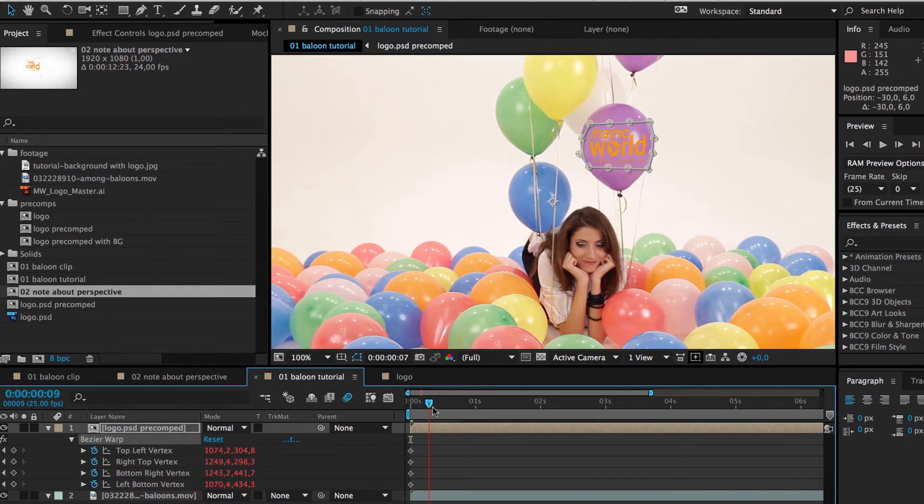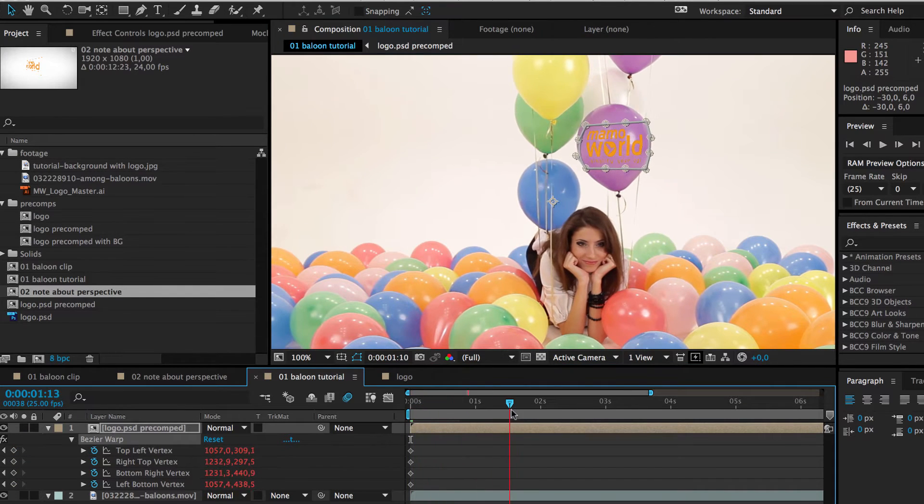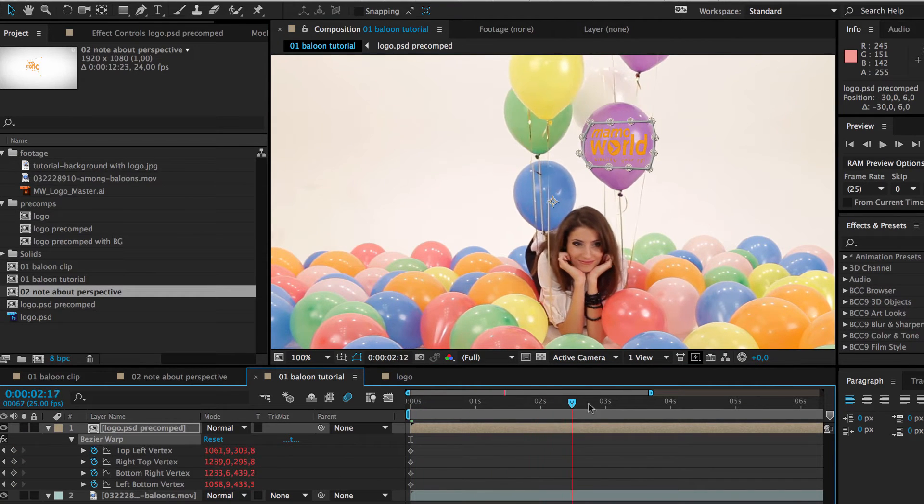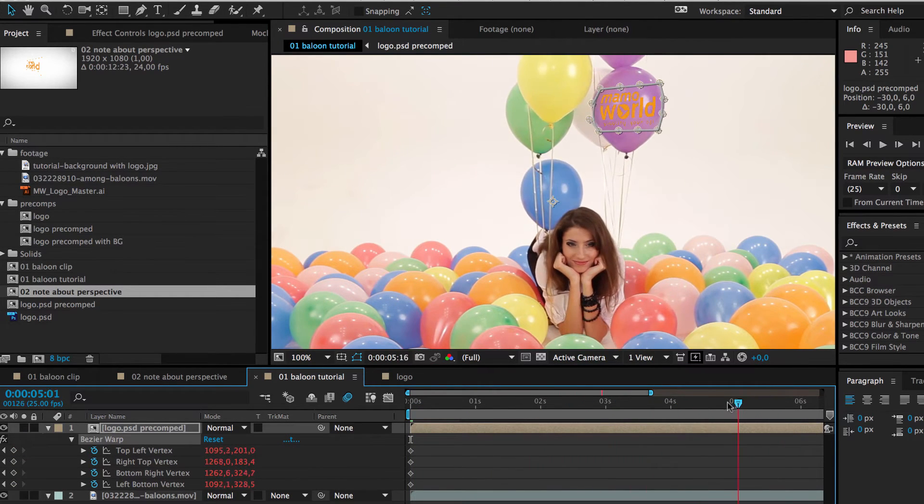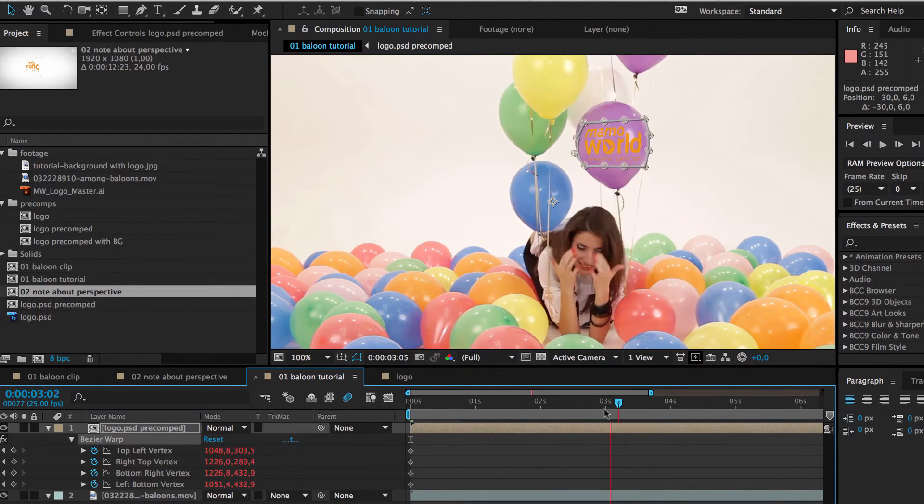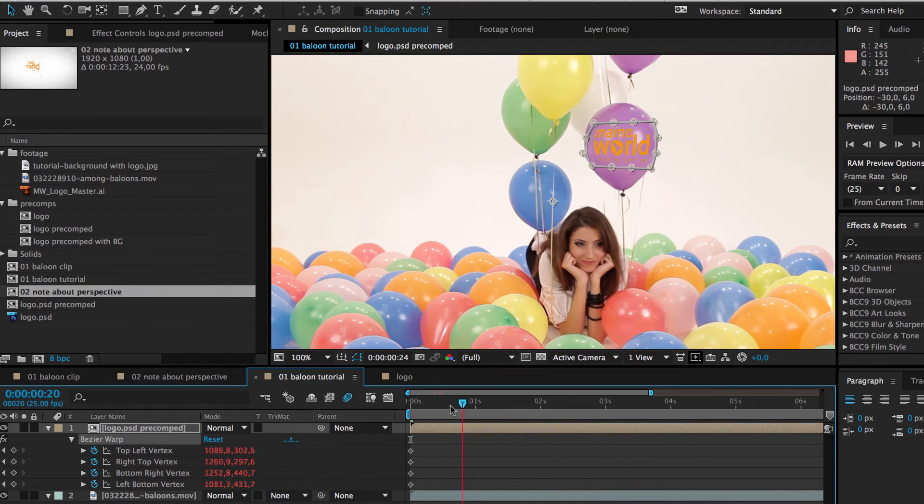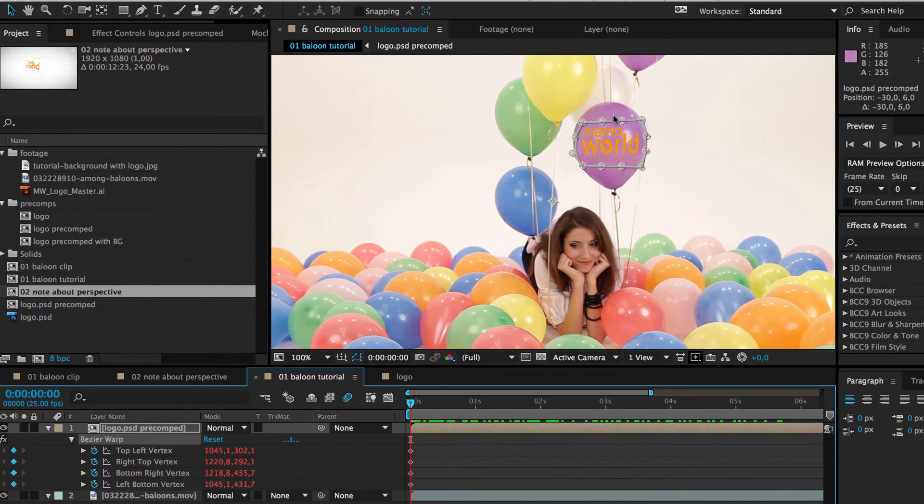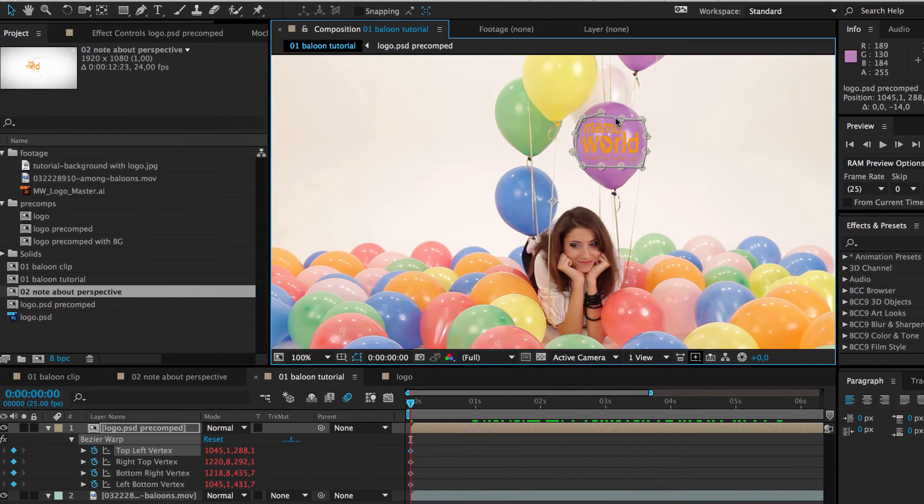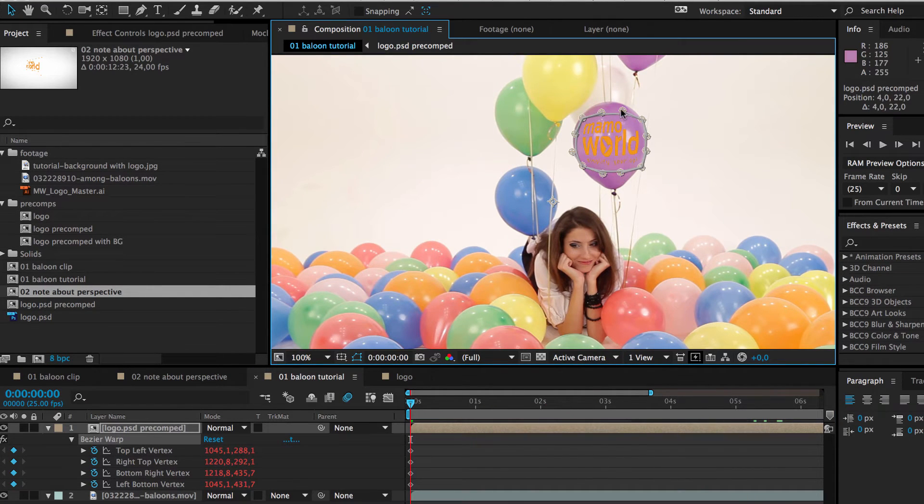You can see that the logo nicely follows the track, although we have just a single keyframe for the Corner Pin corners and Bezier handles. We adjust them as necessary to match the curved surface of the balloon.